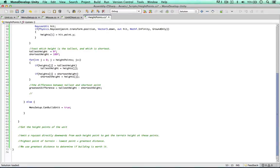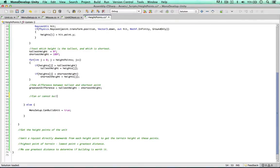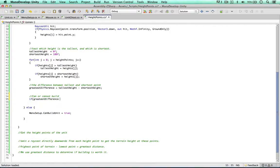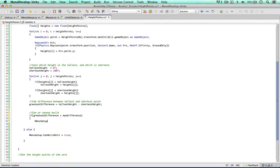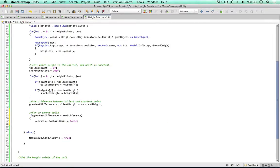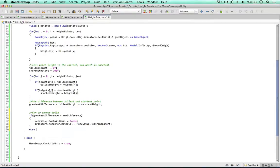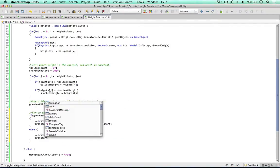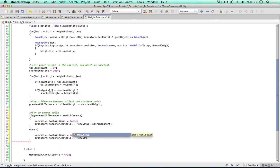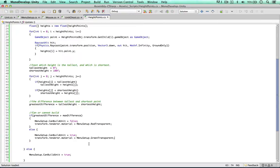Now we have the greatest difference, we can determine whether we can or cannot build. If the greatest difference is greater than the max difference - so if the terrain height difference is greater than 5 - then menu setup can build unit equals false. We also tell the user within the scene by setting transform renderer material equals menu setup red transparent. Else, if the greatest difference is less than our maximum of 5, we say menu setup can build unit equals true, and transform renderer material equals menu setup green transparent.